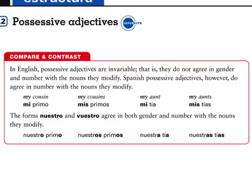Everyone remembers that in Spanish, all adjectives have to agree with their noun in number and gender. Remember, gender means male or female; number means singular or plural.